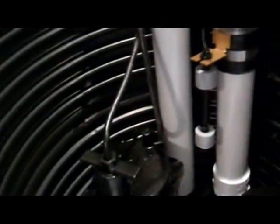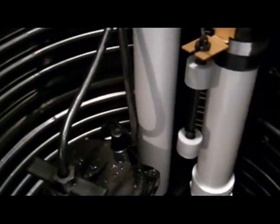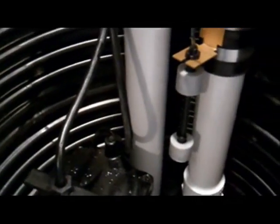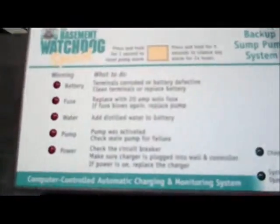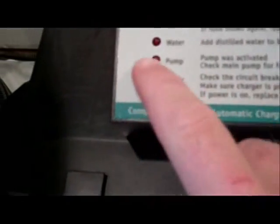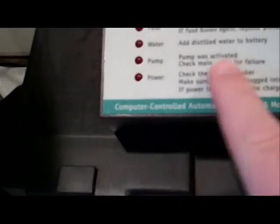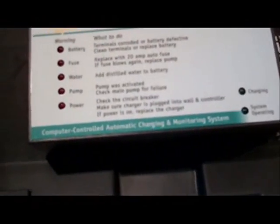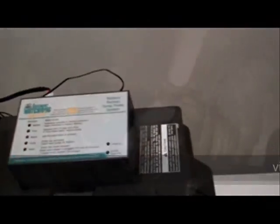One of the cool things about it is if that pump is triggered then over here on the controller we'll get an alarm letting us know that the primary pump did not kick on. This will also tell you things like if you need to add water to your battery and stuff like that.